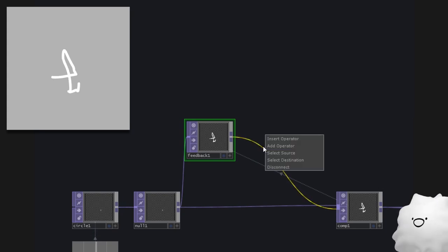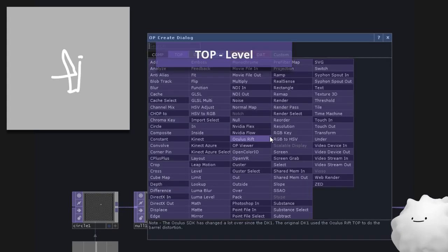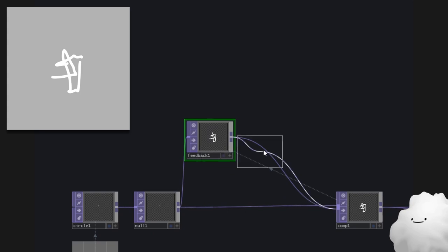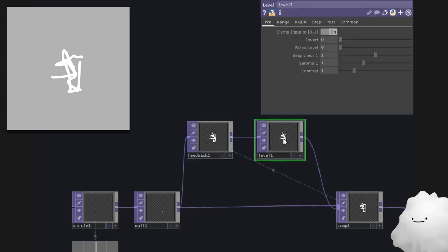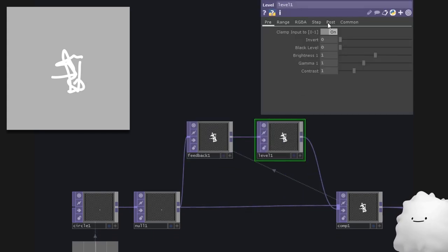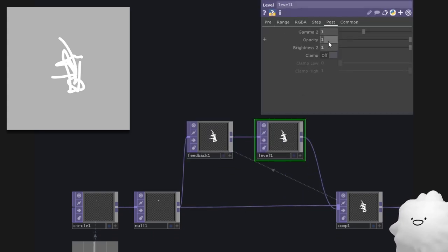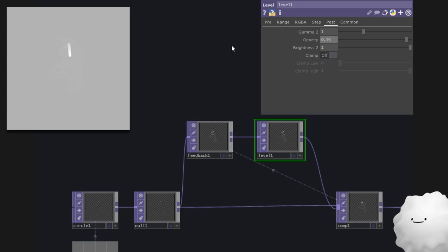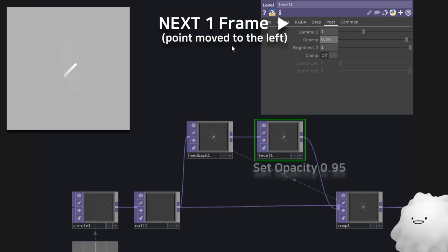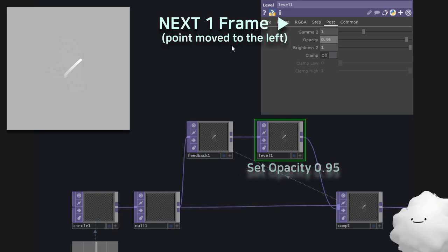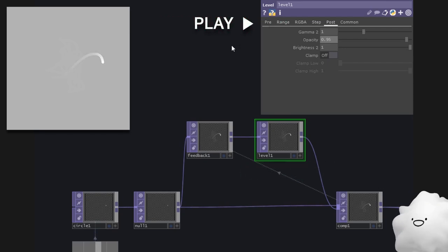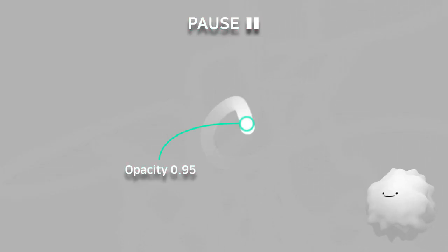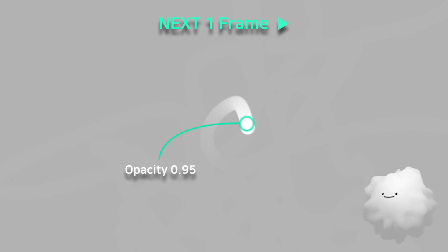If you want to make the past image disappear slowly, you can use level. Set opacity to 0.95. It means after image's opacity of every frame are set to 0.95. In other words, the opacity of the first frame's after image is 0.95. And when the next frame comes, its opacity becomes 0.95 squared.